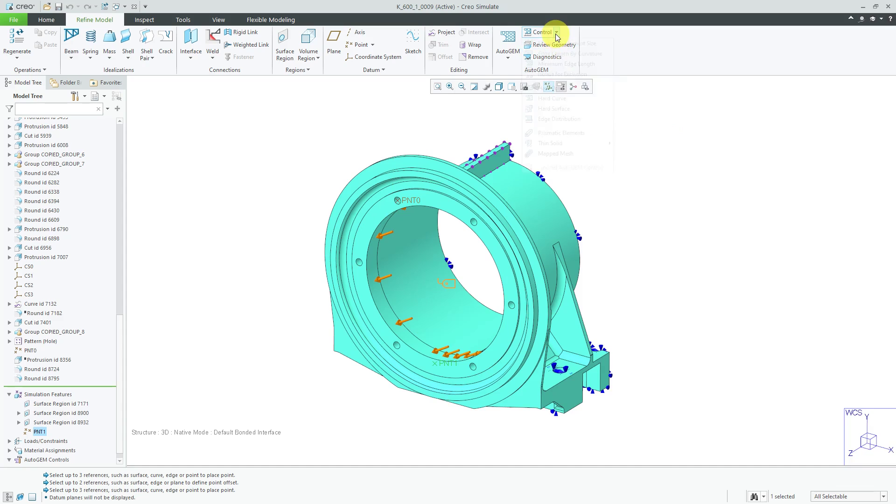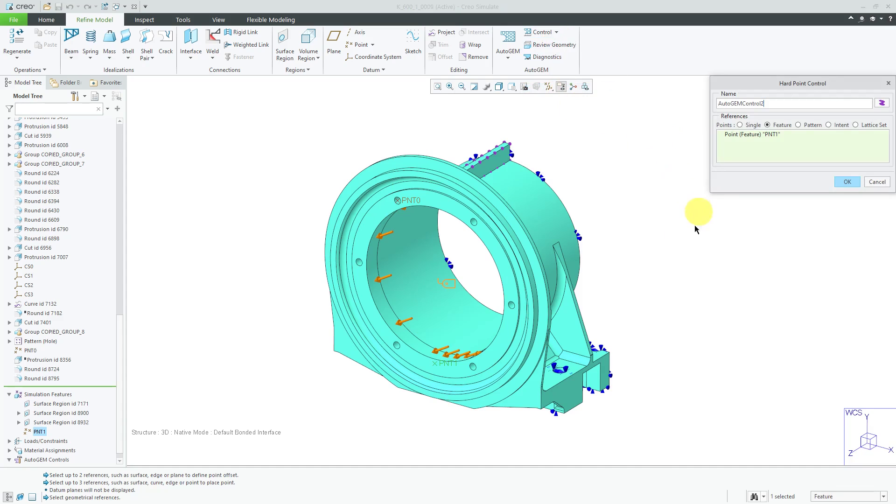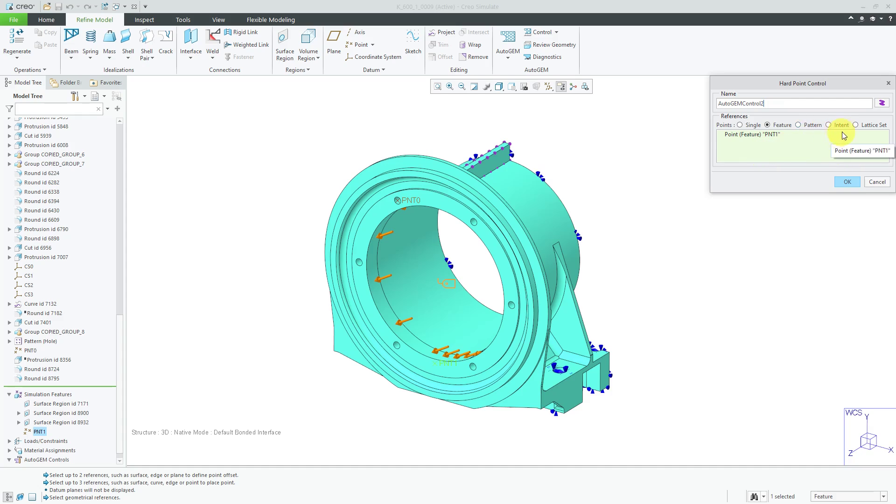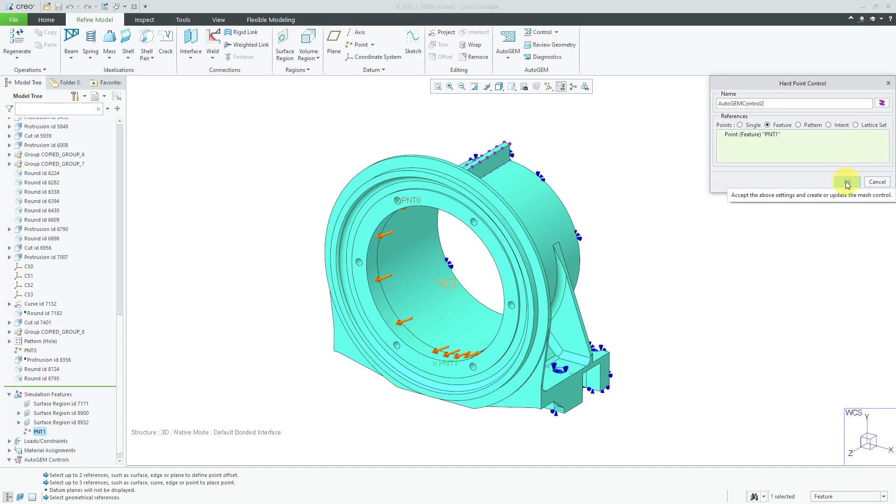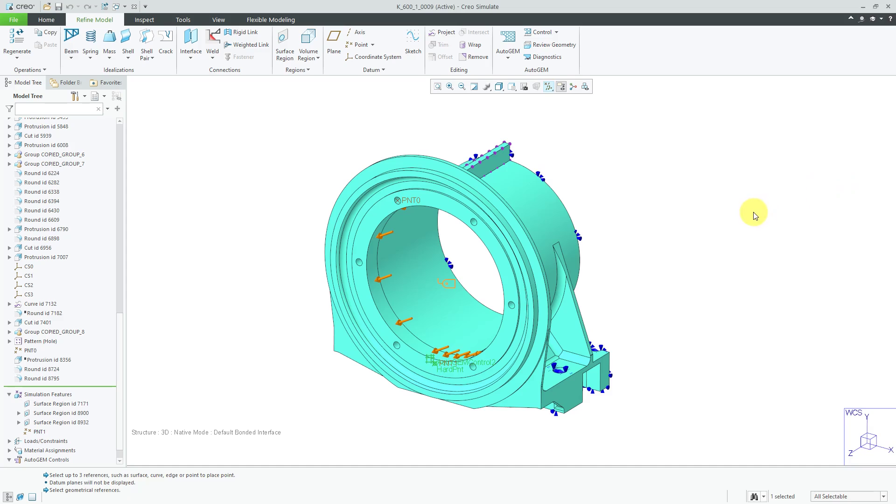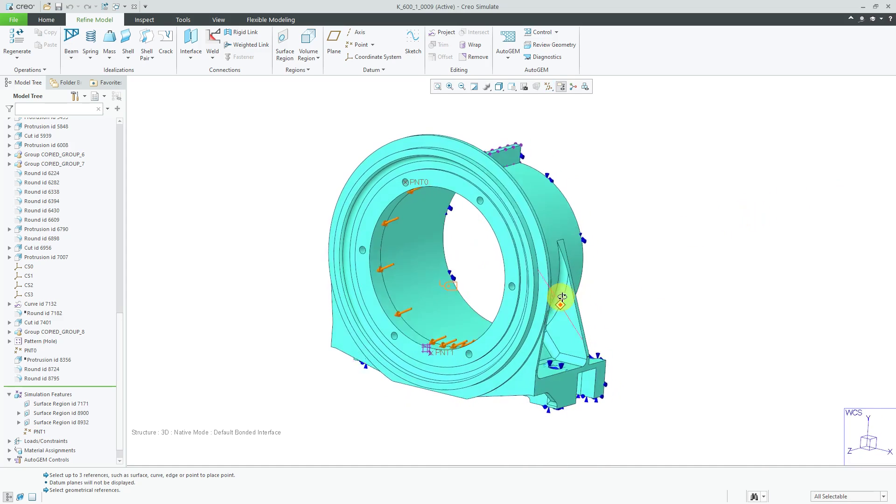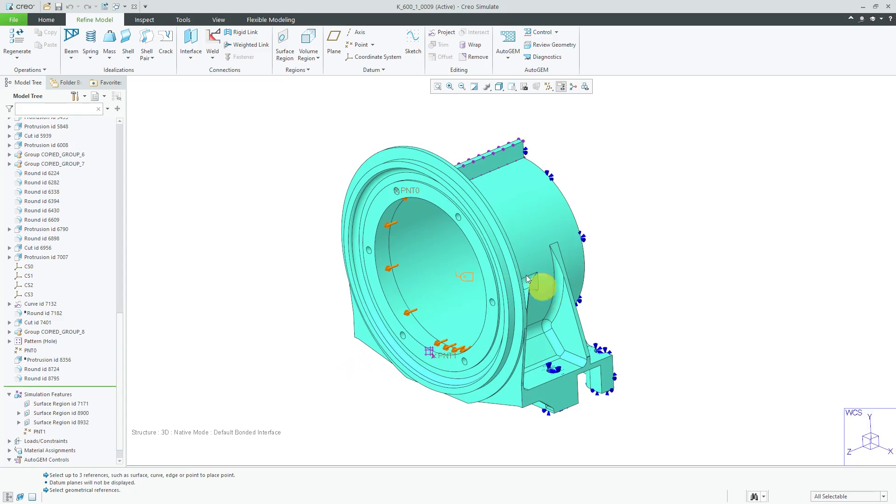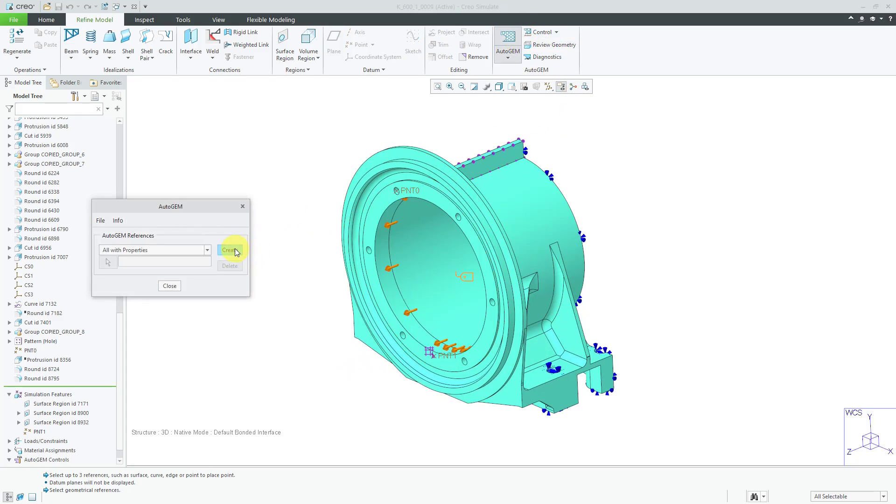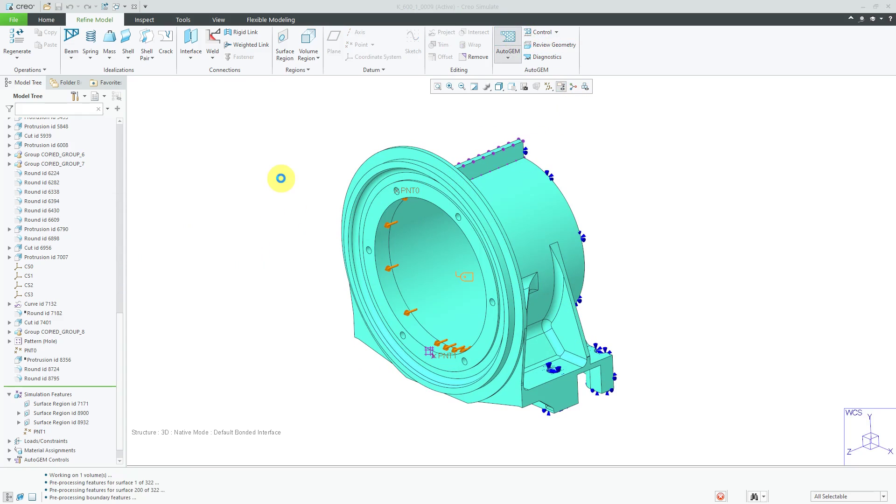And, now I have my datum point created. Let's turn off our datum plane visibility using the In Graphics Toolbar. And, we can go to the Controls. And, I can choose to create a hard point. And, since I just created that feature, it's still selected. So, it automatically was collected in here. And, you can choose if you wanted to grab a pattern of points or intent points. You can even have this lattice set if you are using lattice features for additive manufacturing that were added in Creo Parametric 4.0. So, let's click the OK button.